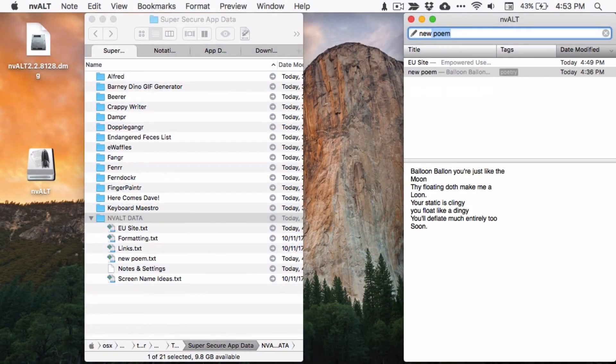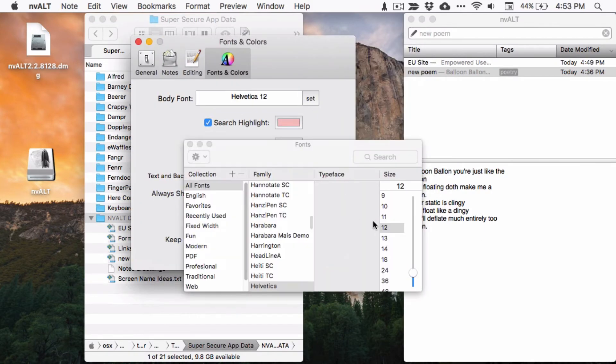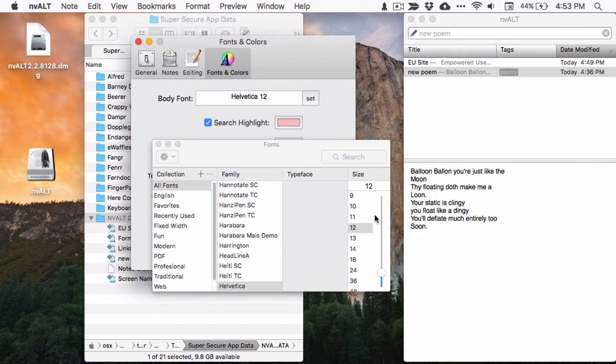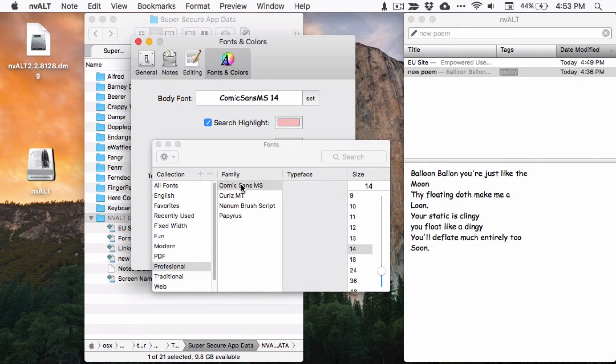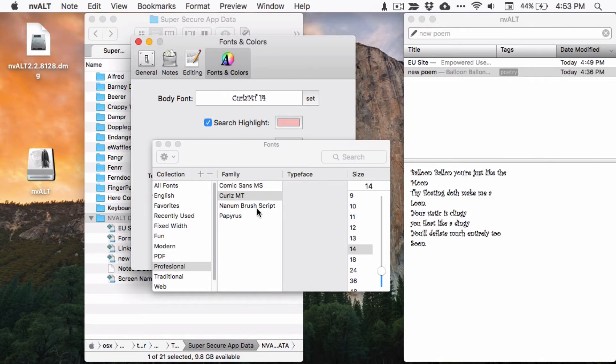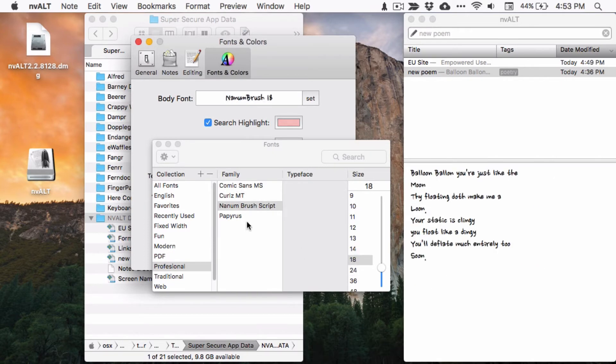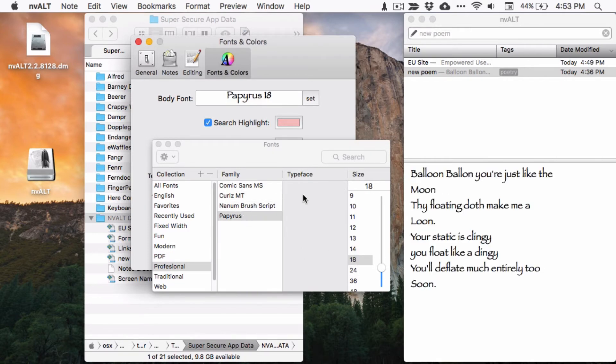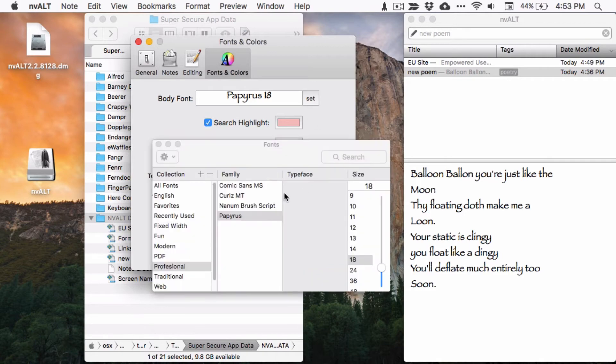Some plain text note apps render in boring monospace fonts, but nvALT gives you free reign to tweak style settings to your heart's content. Choose whatever font, size, or color you want for your text. Whether you're going for a professional look or a super professional look, the choice is yours to make.